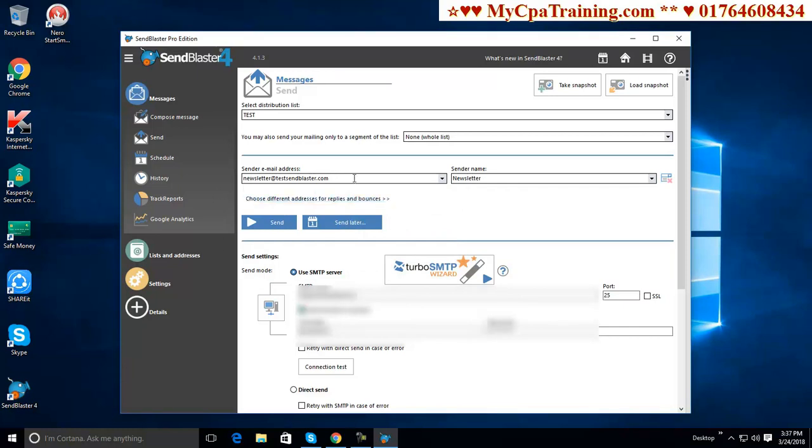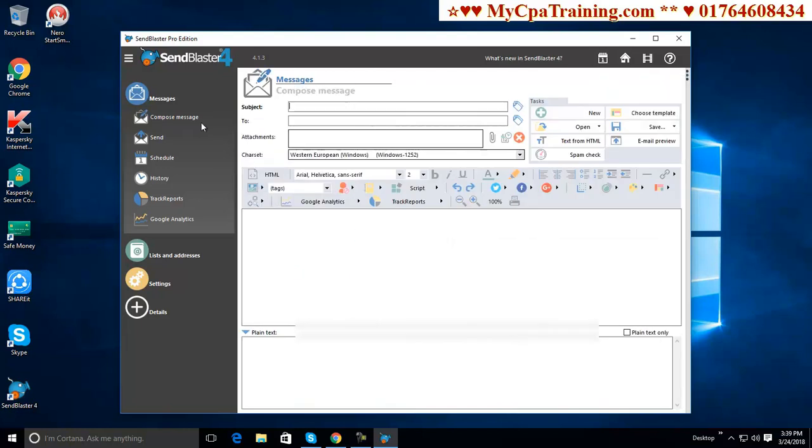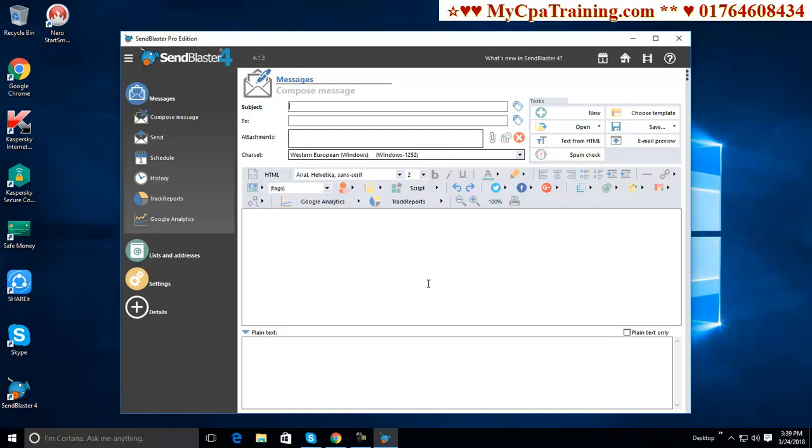Sender email address. Here we can give any email address. Sender name. We can use any sender name. I am just showing you the procedure. Now we have to compose our message. I am clicking on message. Subject. We have to give here our subject. Suppose I am writing here training.